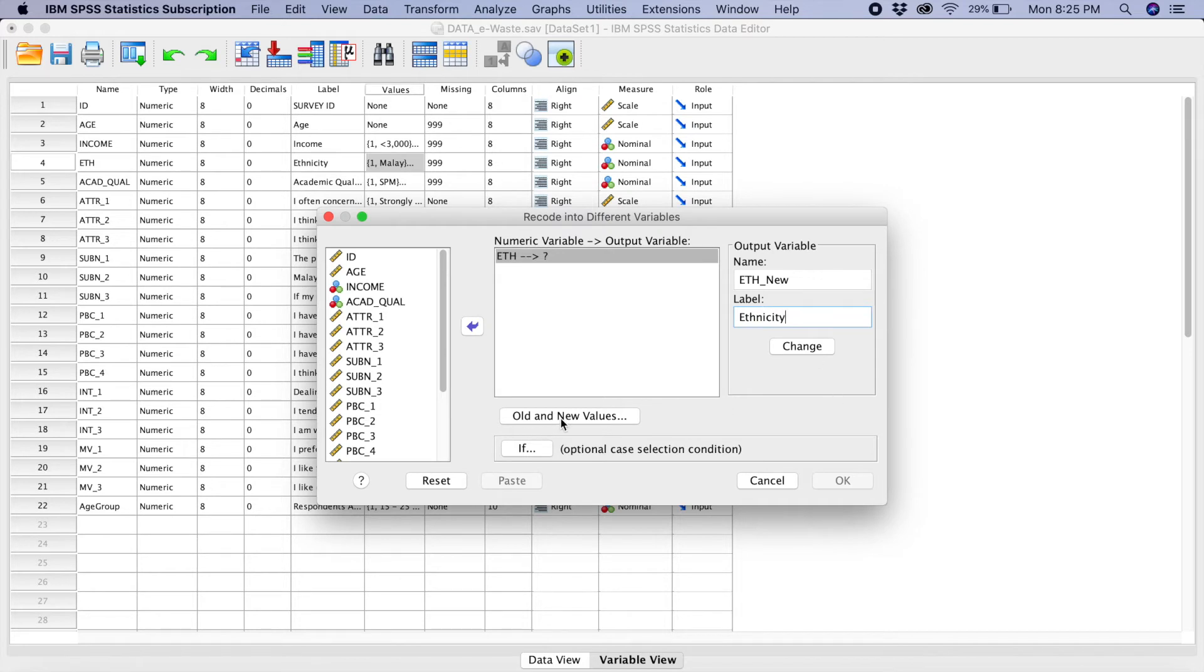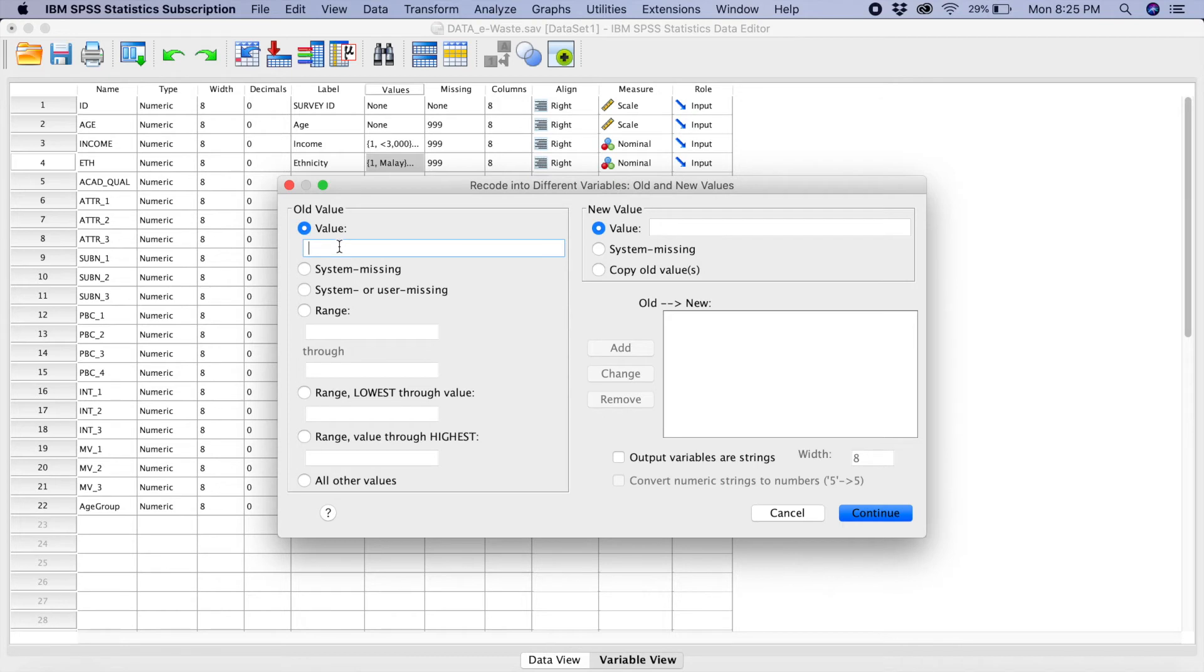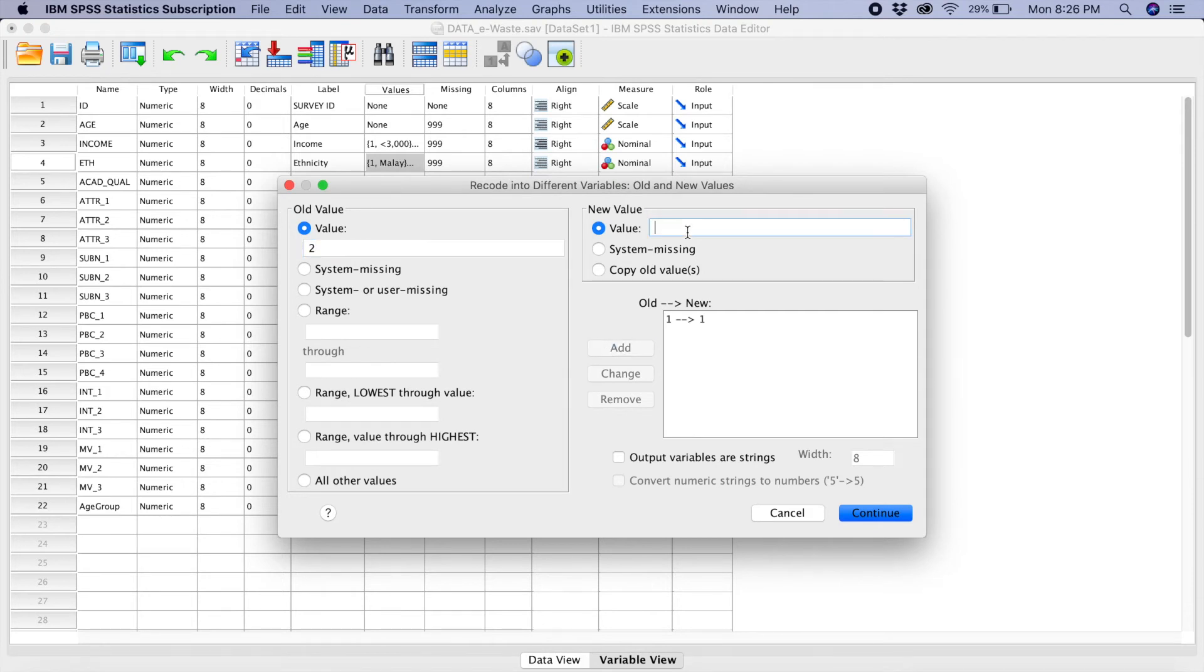Then, you go to old and new values. So, what you do here now, go back to value here. So, the first one, what we are going to do, we are going to remain as 1. You add. It's Chinese. So, you put number 2 here. You add.